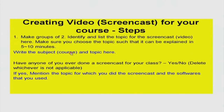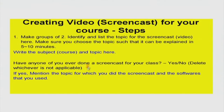For the activities, you have to initially make a group of two and identify the topic and subject in which you are going to create the 10-minute video.